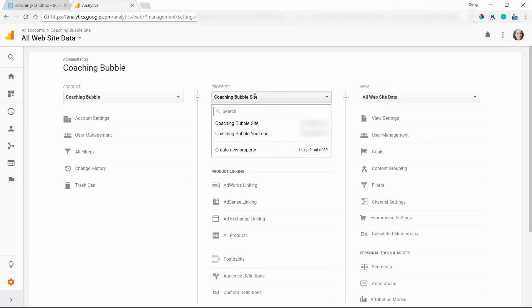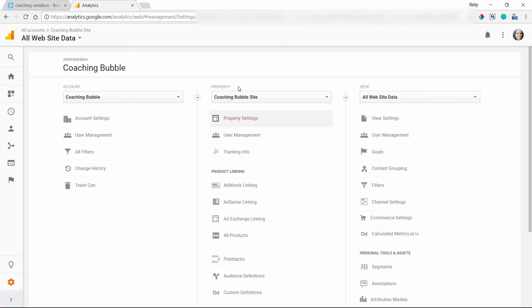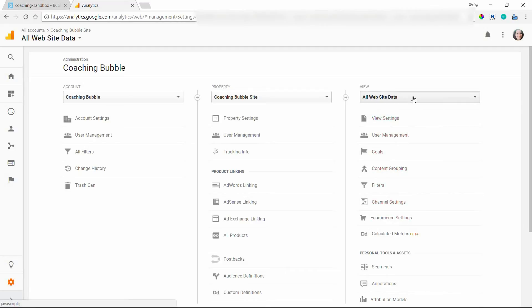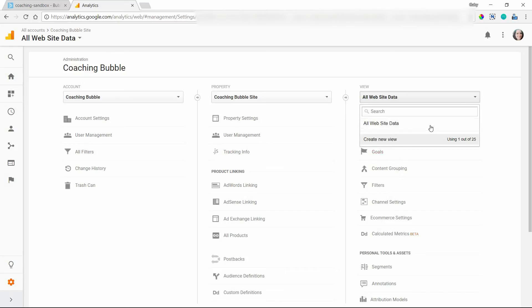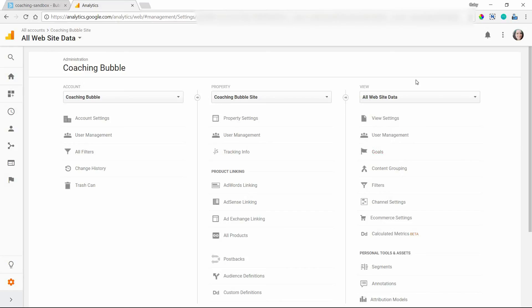And then within each property, you can have multiple views. So you can create preset filters and goals and anything that you want to measure for your site. You can have multiple views there, so you can very quickly switch between different views to see the data that you want.